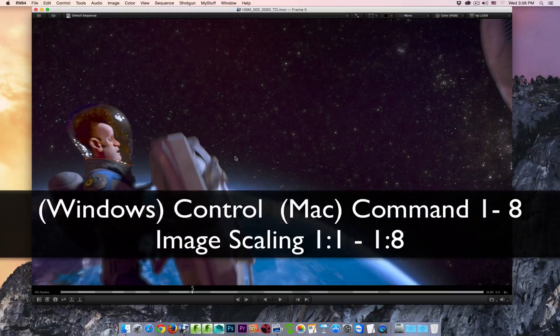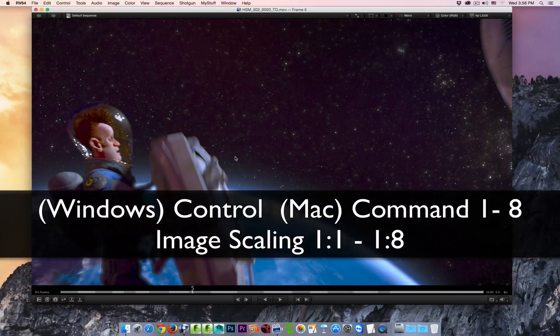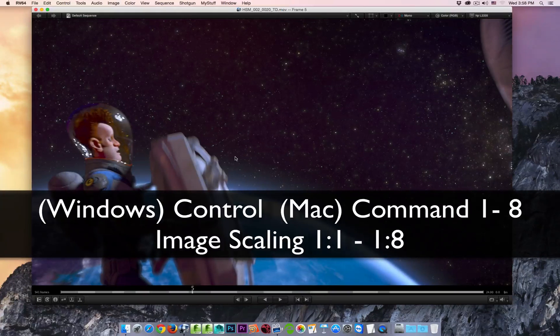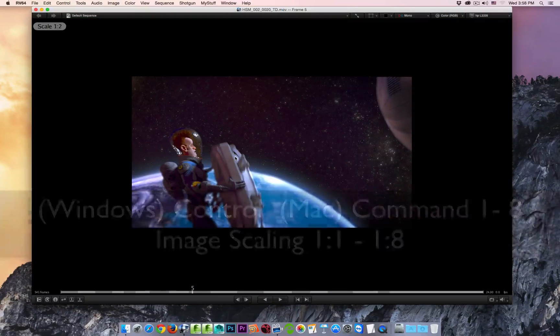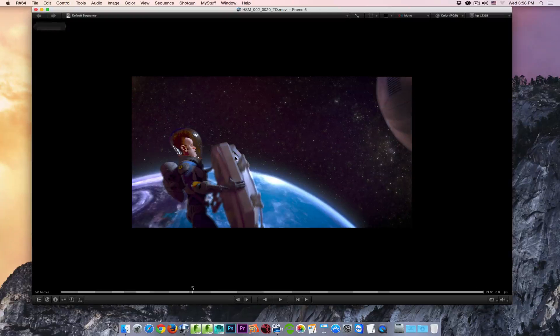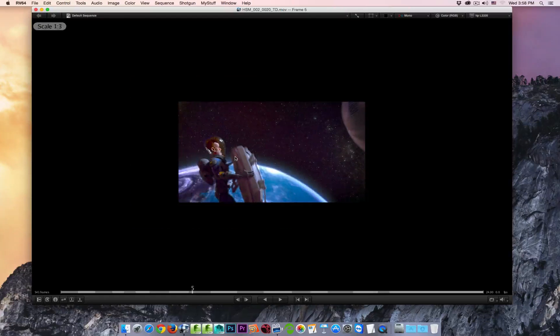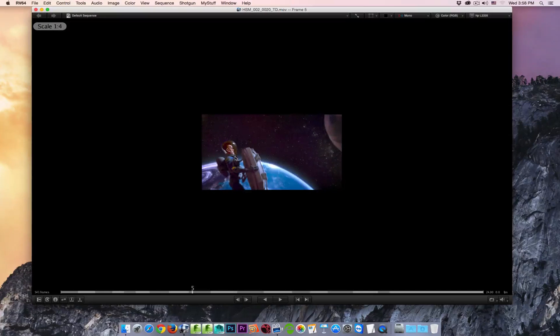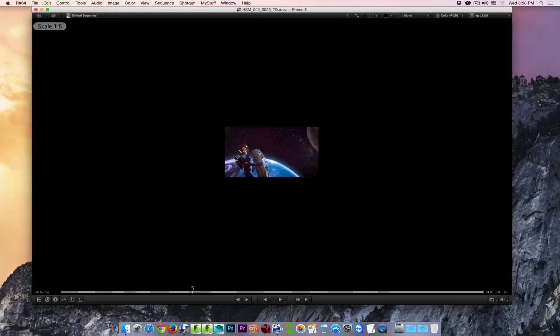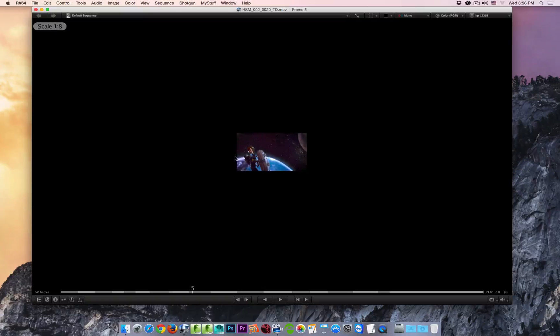Hold the control key on Windows or Linux or the command key on the Mac and you start to scale in. 1 to 3, 4, 5, 6, 7, 8.